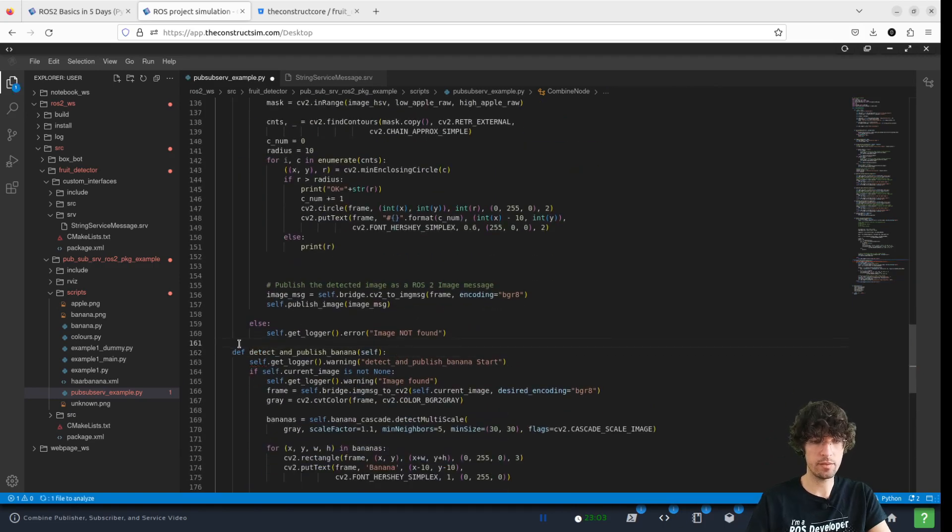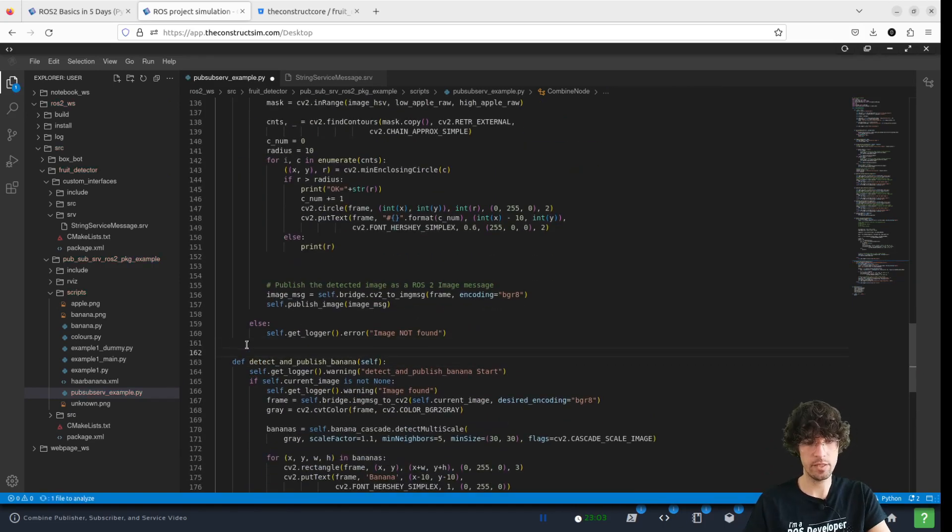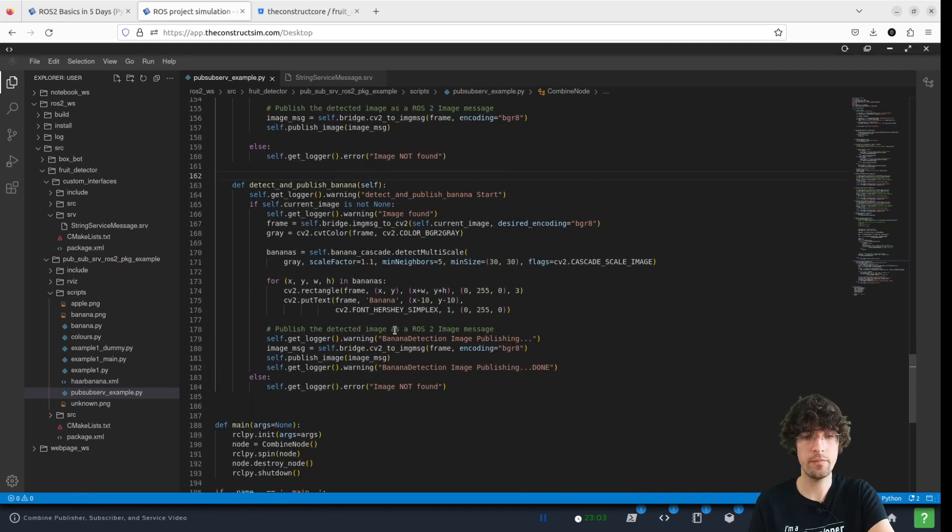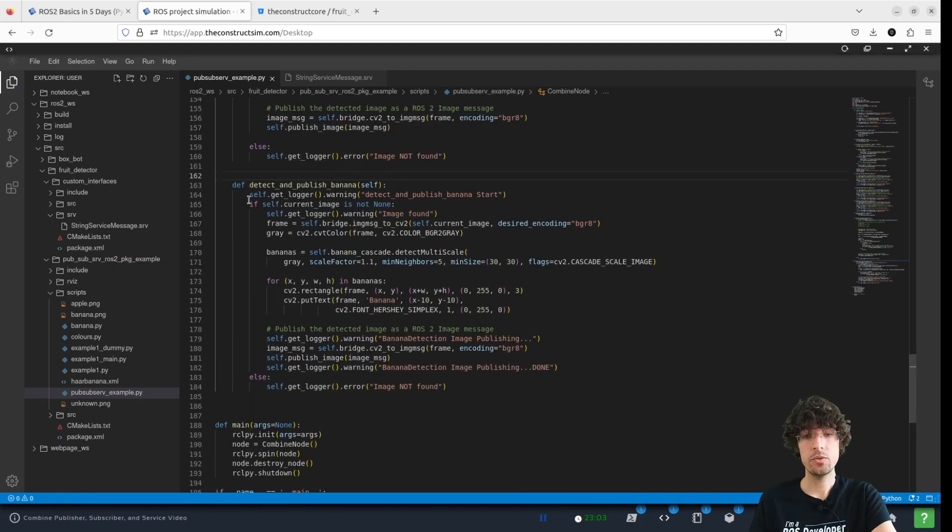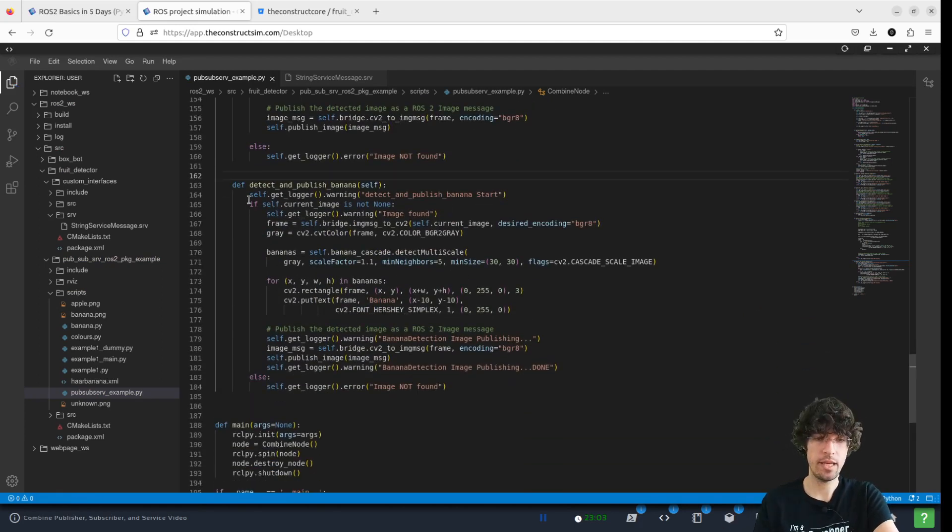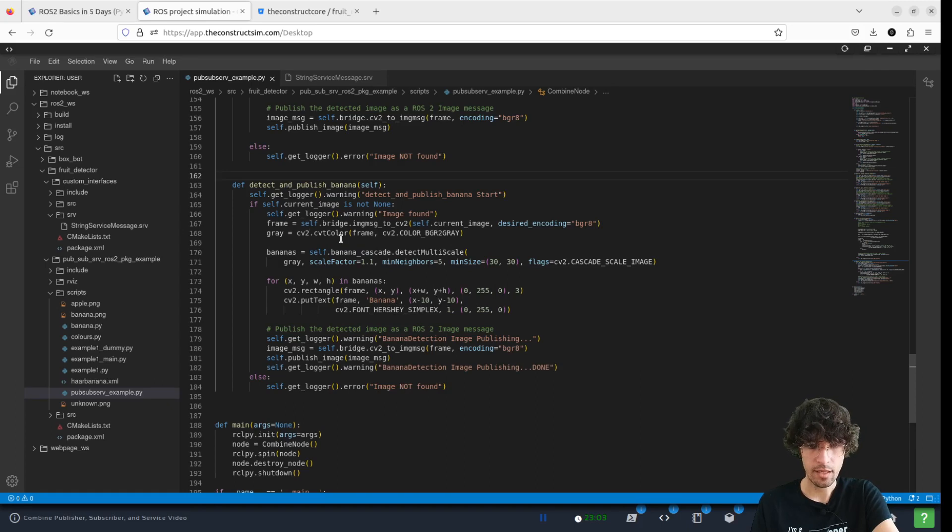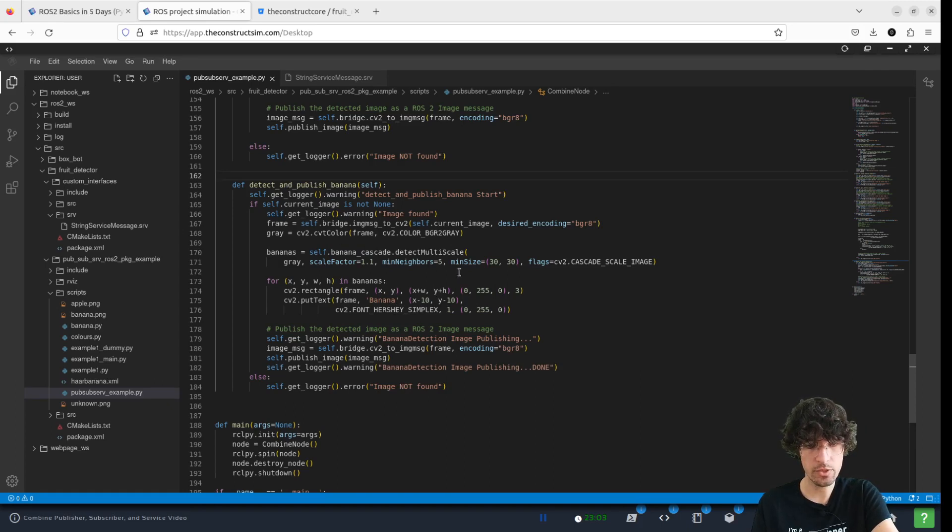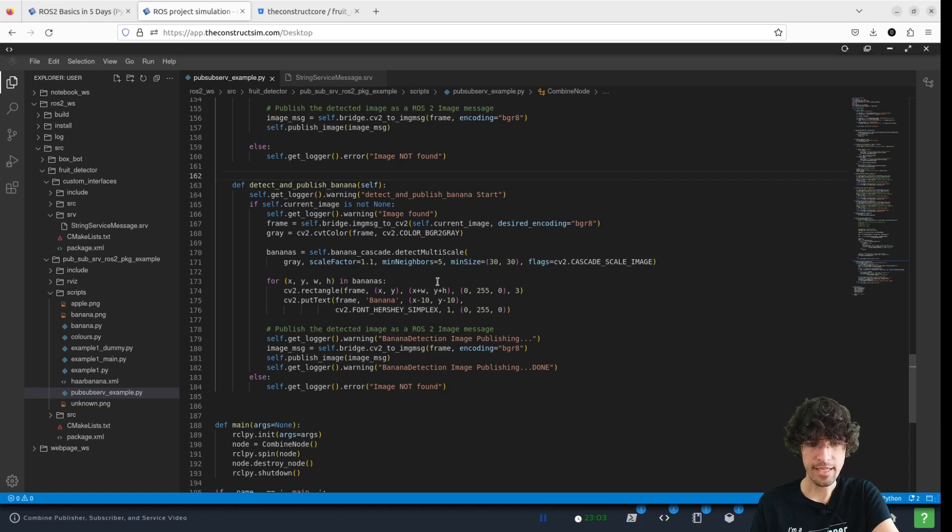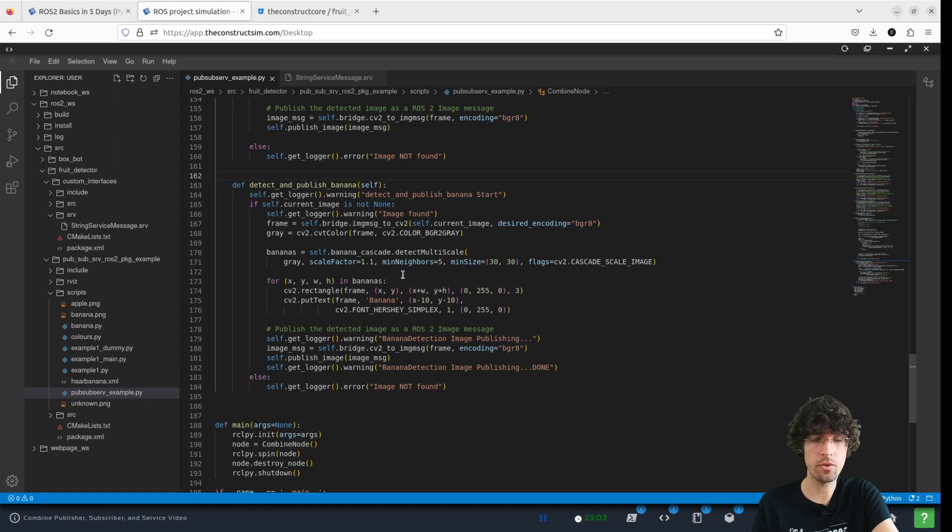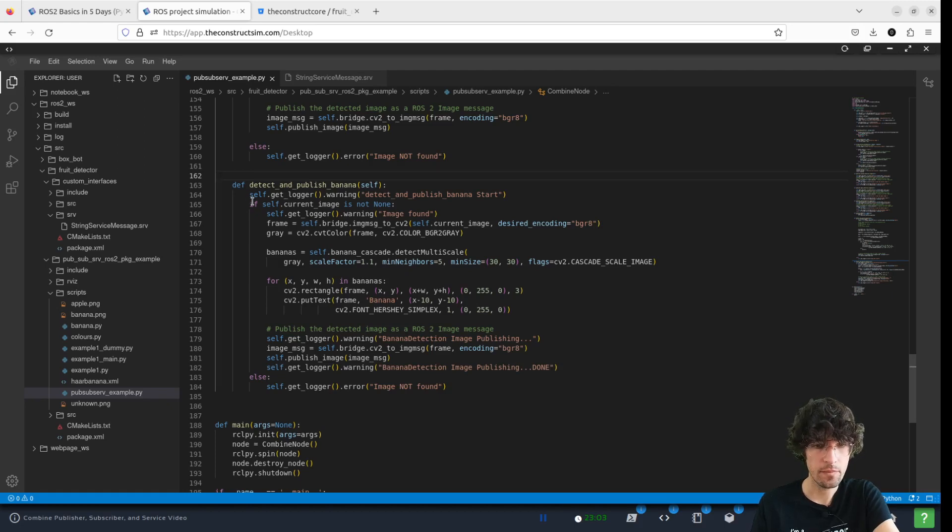let's put this here. This one uses a totally different method and the method that it uses is cascades. And if we have a look, we are going to use this cascade file that we need to look for.